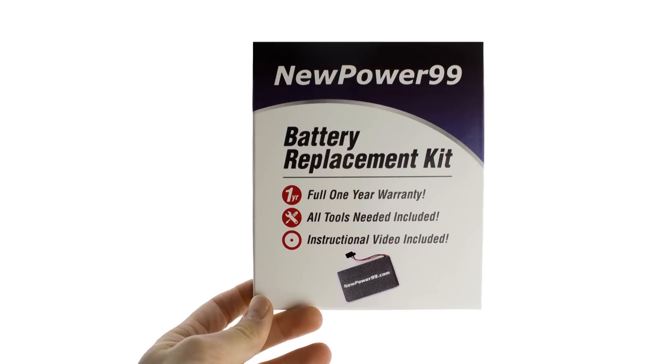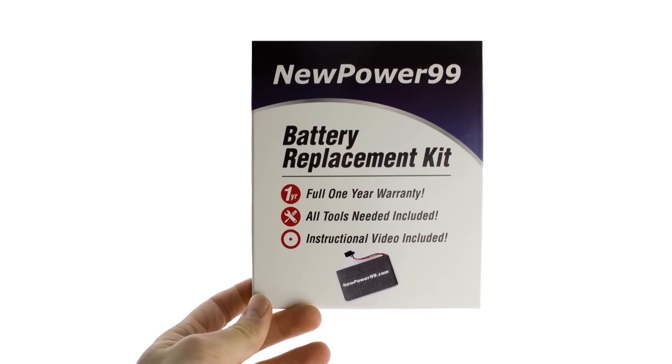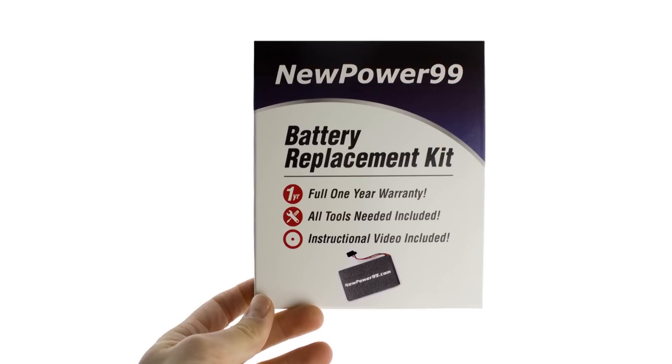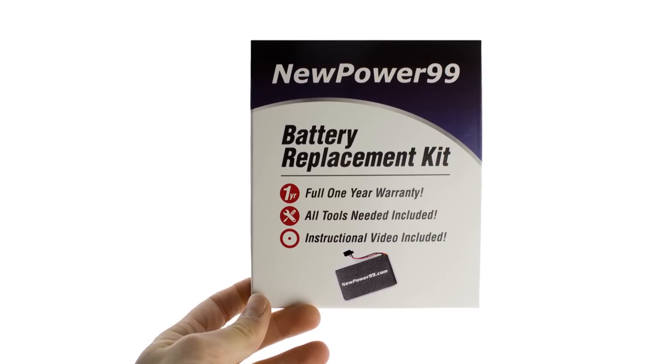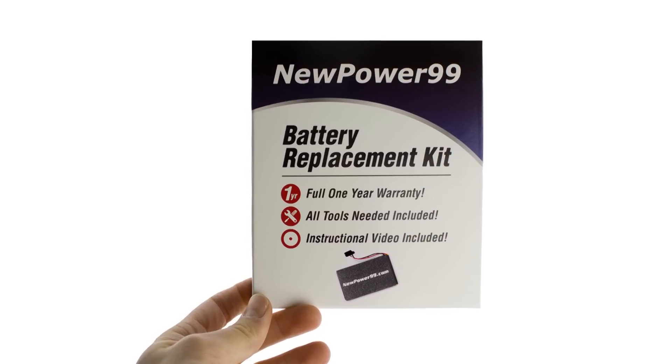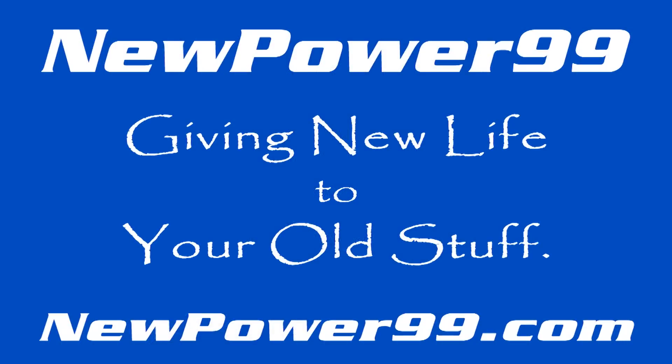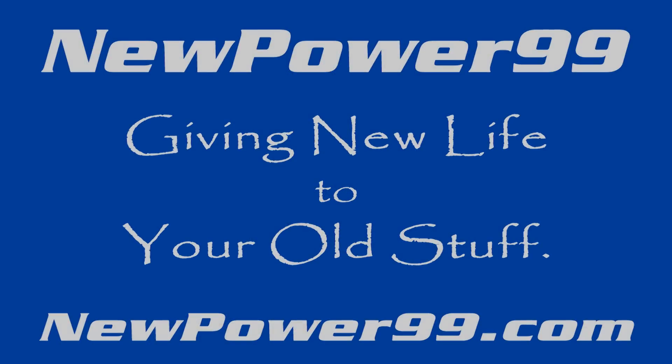To order a complete battery replacement kit, please visit our website at NewPower99.com, giving new life to your old stuff.